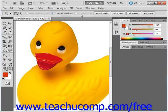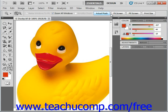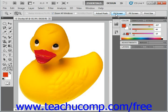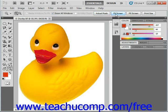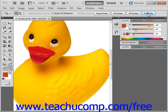We also have some buttons to the right. Clicking the 'Actual Pixels' button will display the image in its true size in pixels. Clicking the 'Fit on Screen' or 'Fill Screen' buttons sets the image to fit in the available screen area with or without borders. The 'Print Size' button at the far right displays the image in its approximate print size.